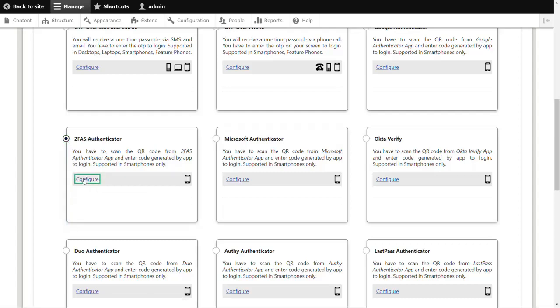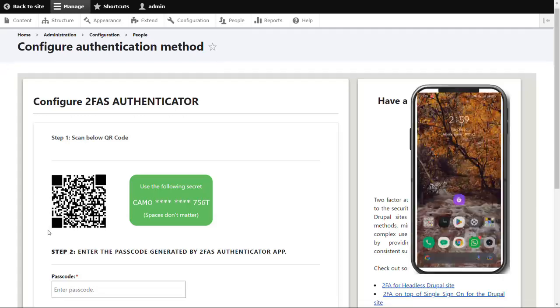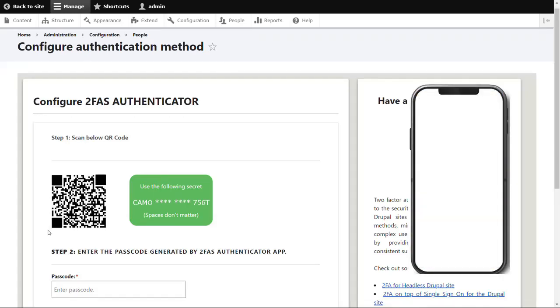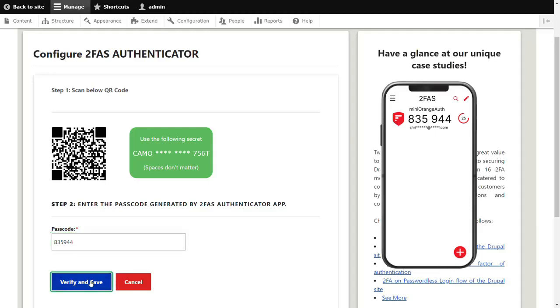Now get your phone. Open 2FAS Authenticator app. Scan the QR code. After scanning the QR, enter the code displayed on your mobile screen. Click on Verify and Save button.